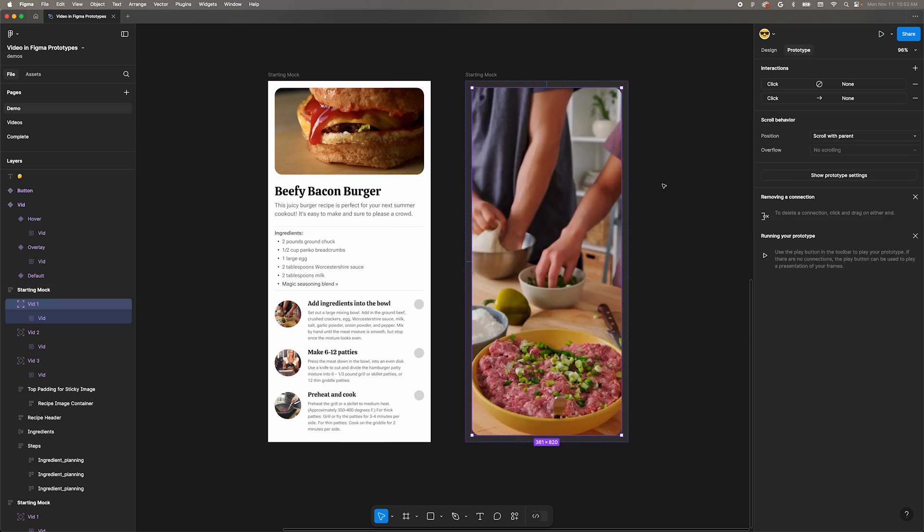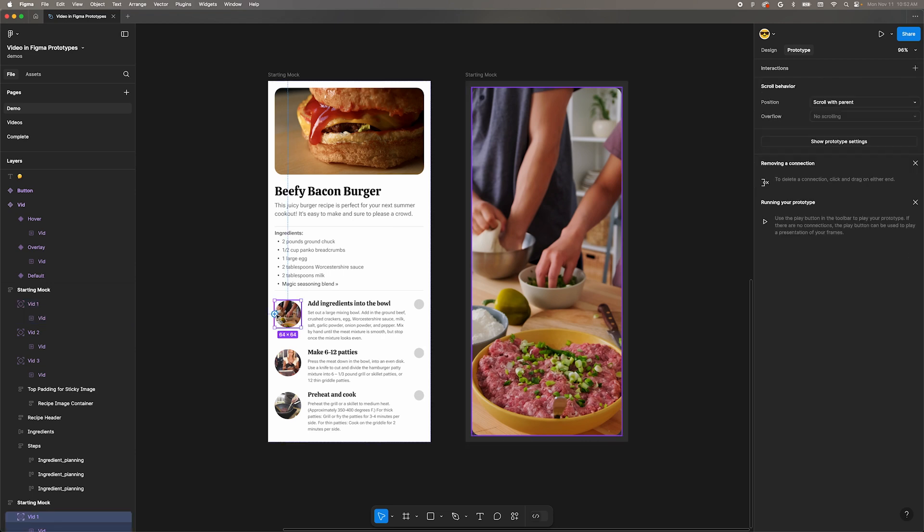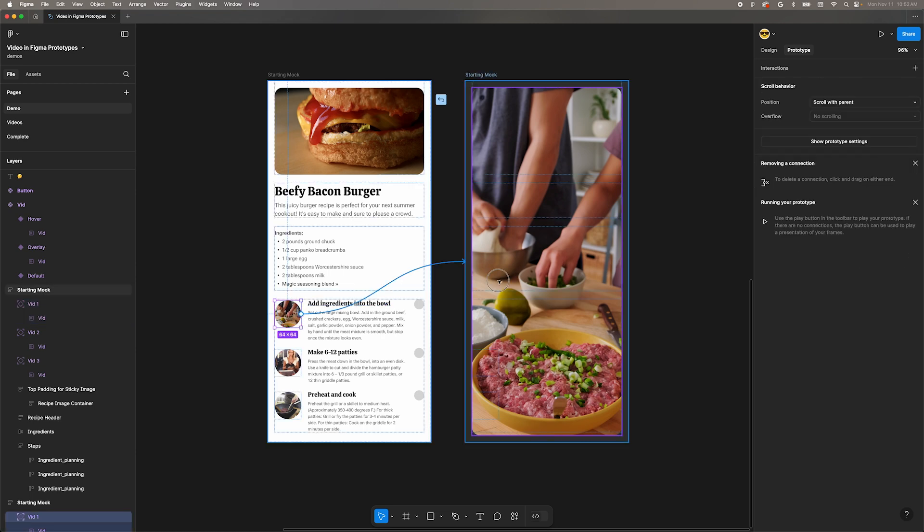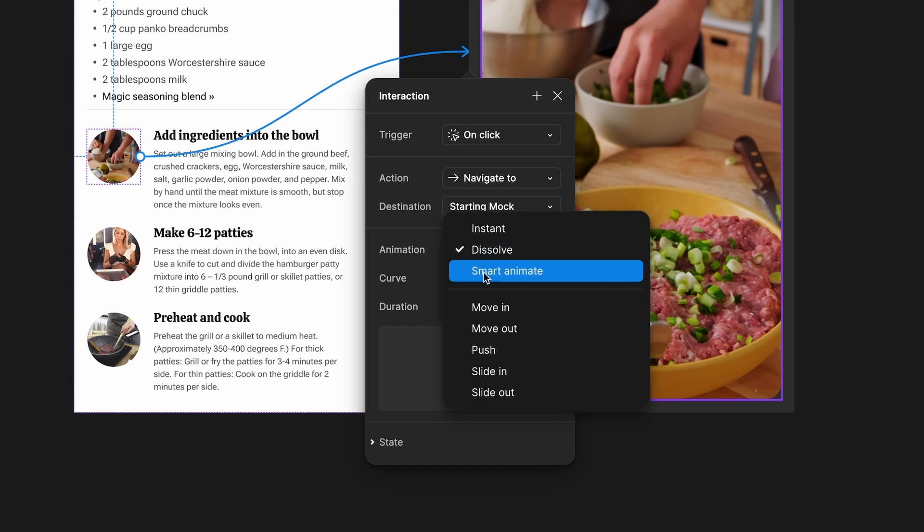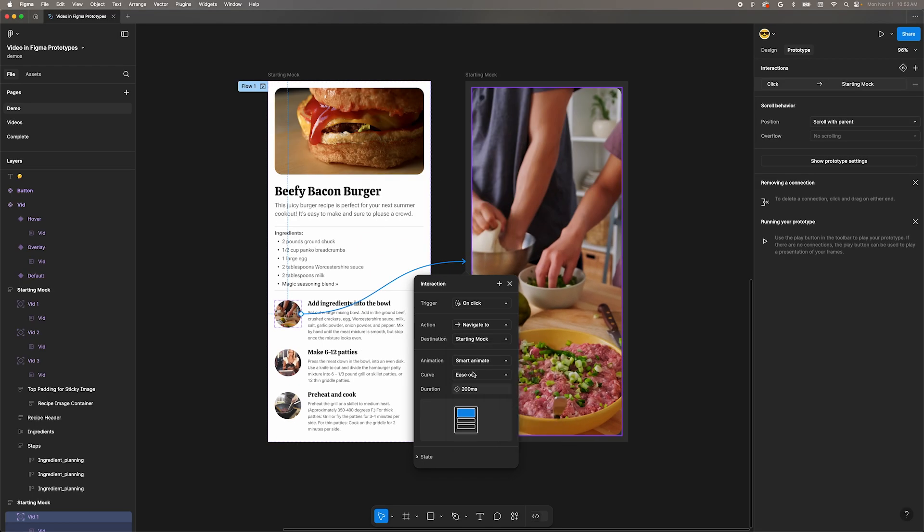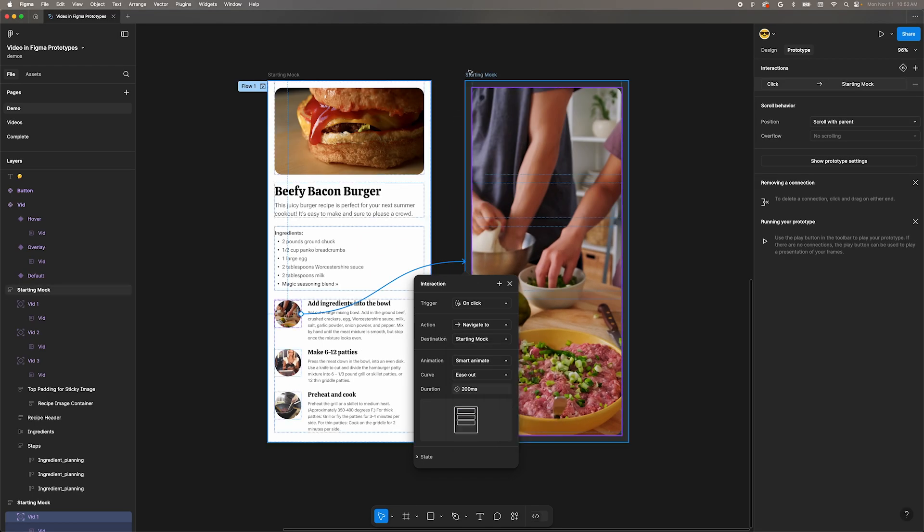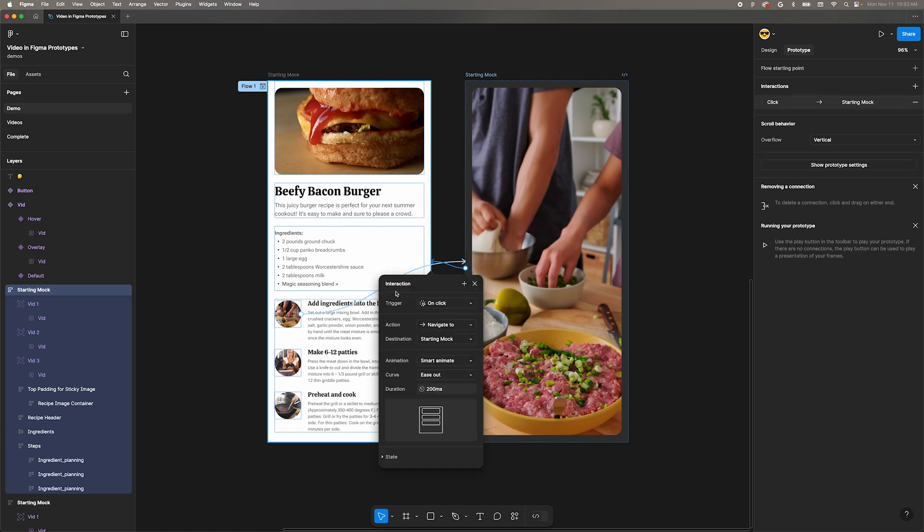Move to the upper right and switch into prototype mode. Select the first video thumbnail in the first frame and drag a connection to the second frame. Switch the animation to smart animate. Select the second frame and drag a handle back to the first frame. Make sure this is also set to smart animate.